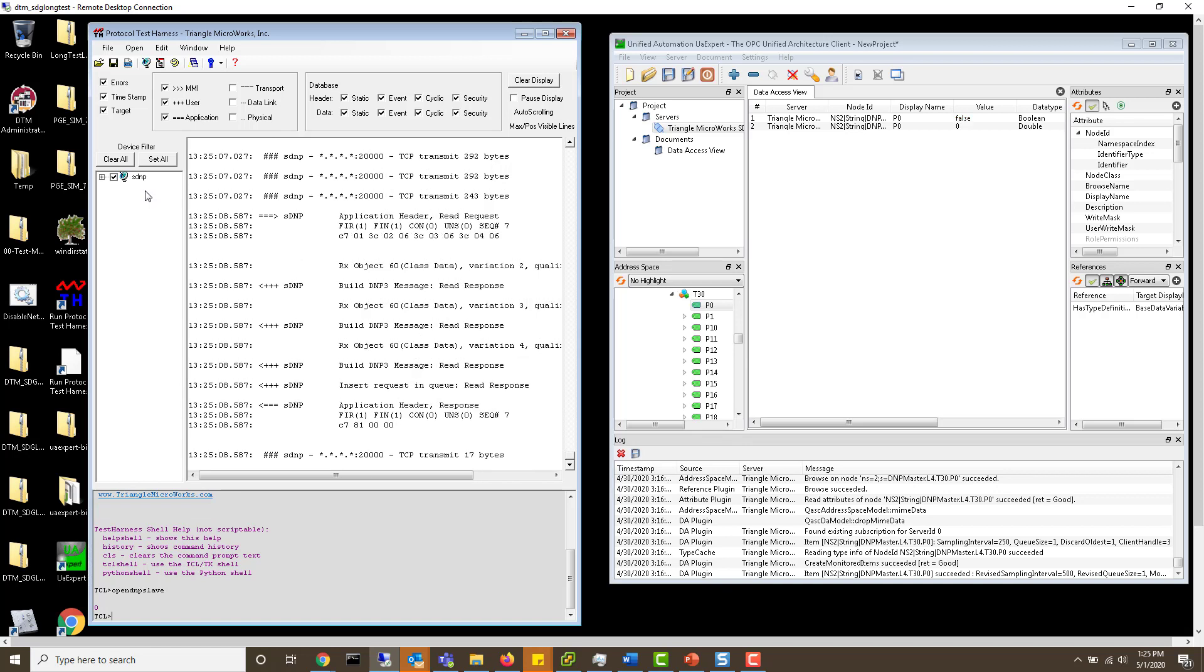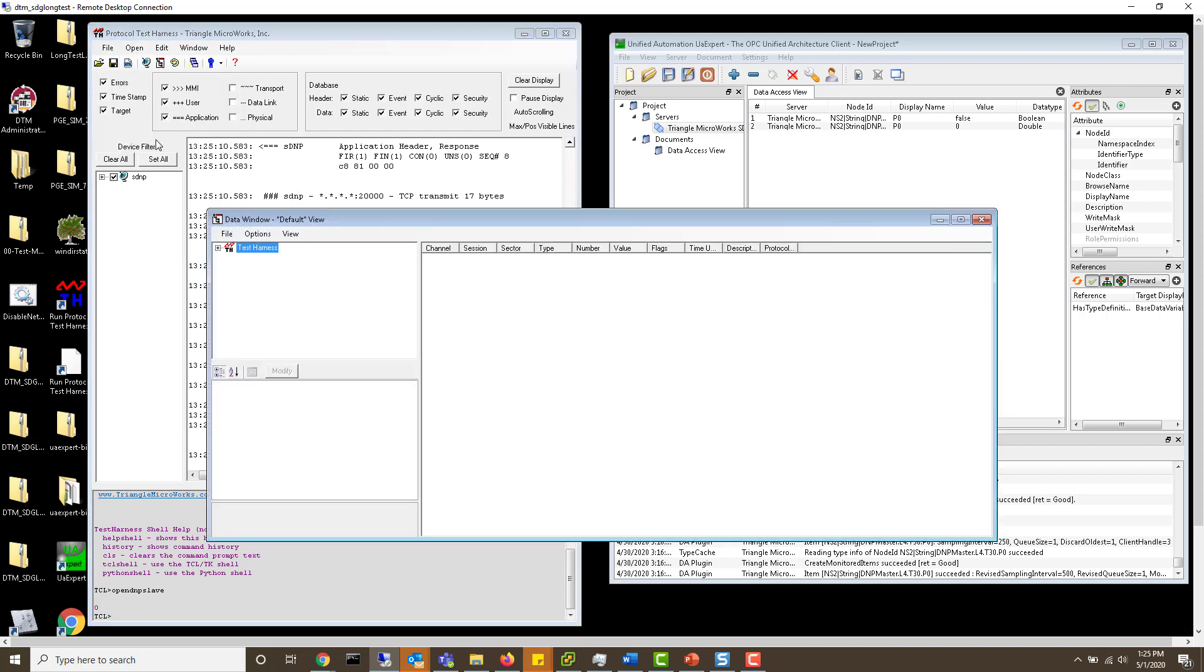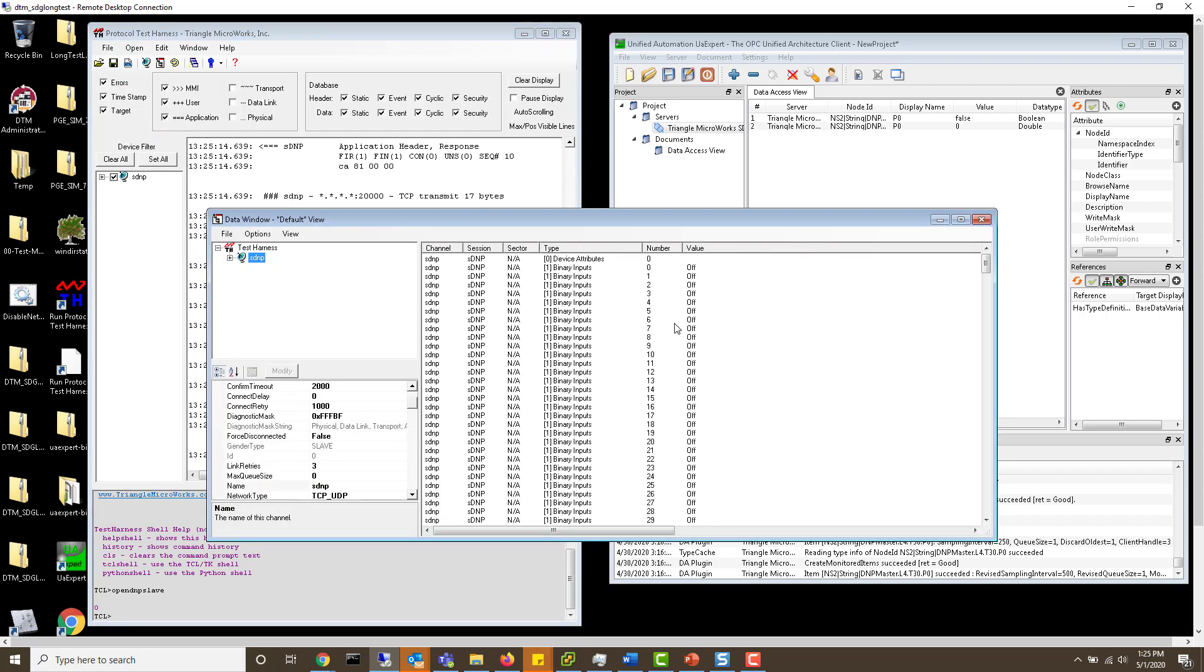To see these data points go to open data window. From here you just open the test harness, click the device, and here are the data points.